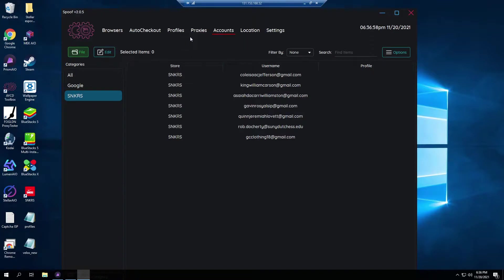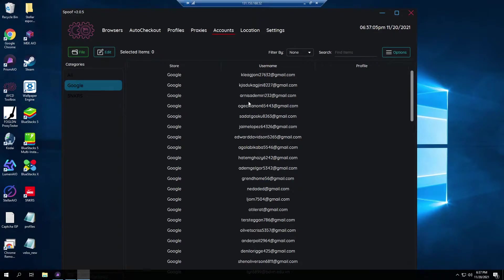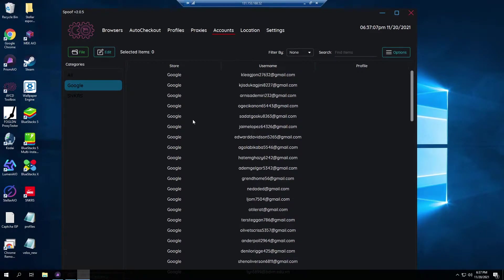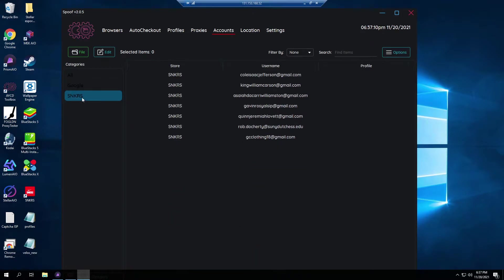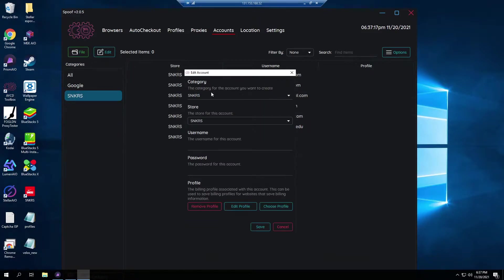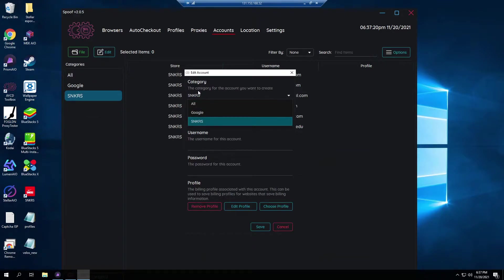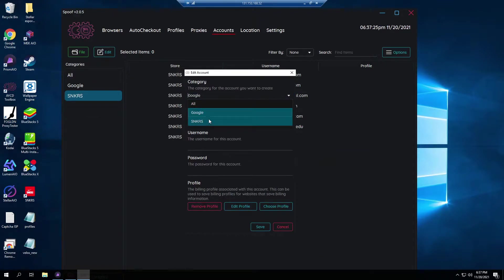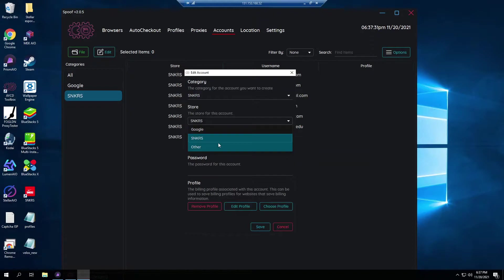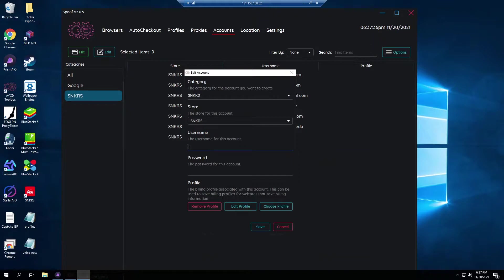Once you open up the program go all the way over to accounts. This is the first thing you're gonna have to do. If you don't have AYCD one click set up then your one clicks won't be here. If you do they should all be here. If not, all you have to do is go to file, create, pick the category like which on the left. I have Google as a category and I have Sneakers for my sneakers account. Pick the store either Google or Sneakers and then it's pretty simple guys, just email right here, password, that's it. Next.